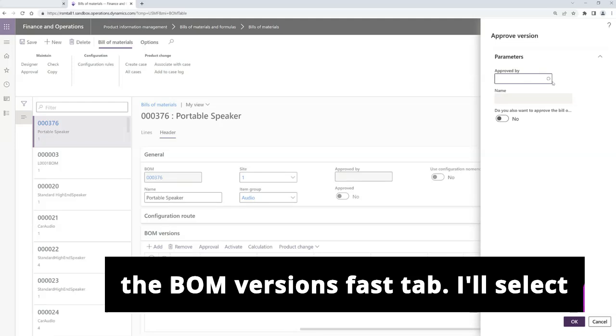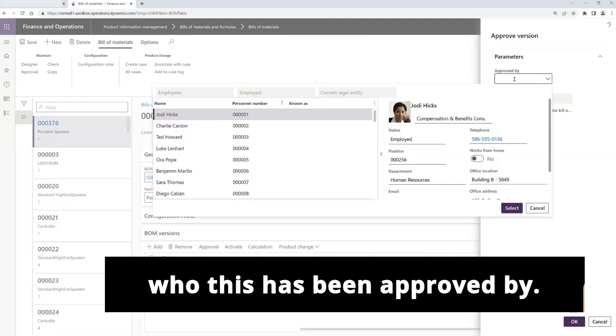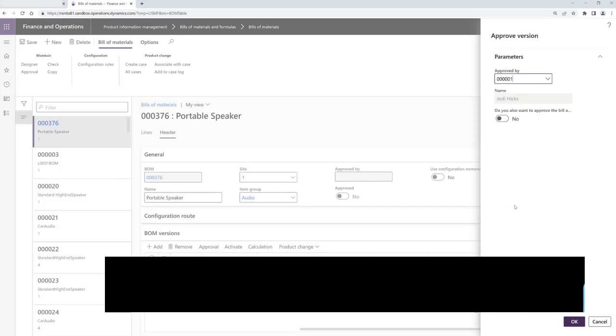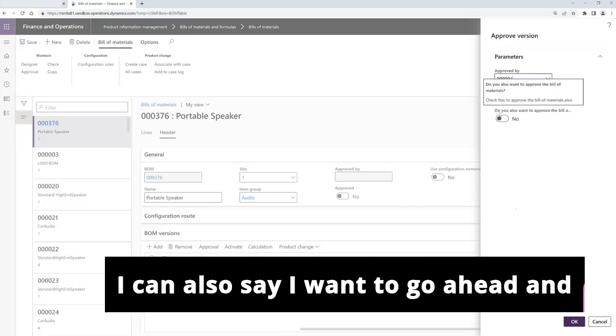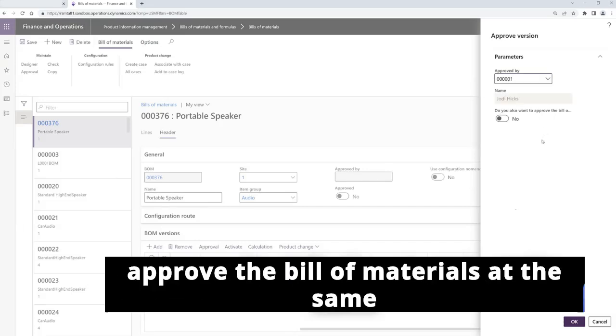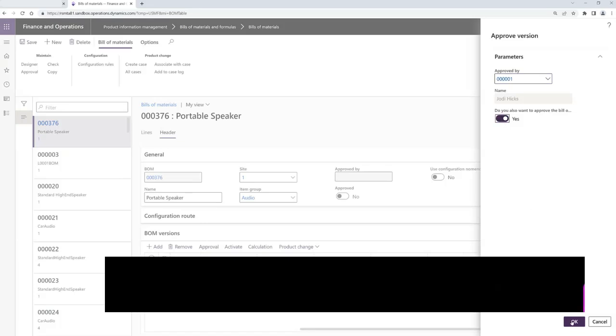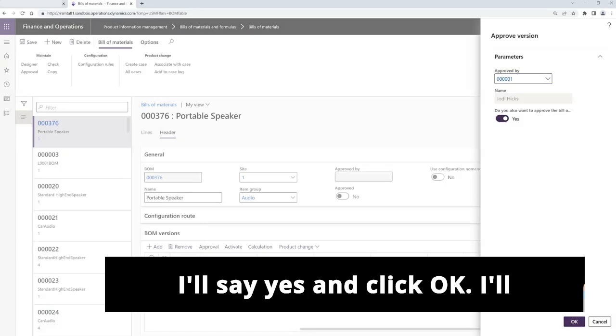I'll select who this has been approved by. I can also say I want to go ahead and approve the bill of materials at the same time so I don't have to do this twice. I'll say yes and click OK.